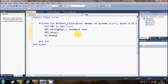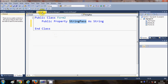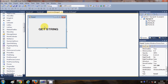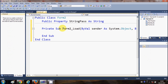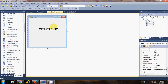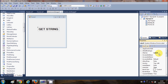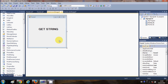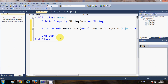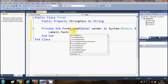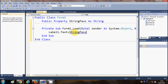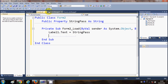In the Form2 code, I go to Form2, click anywhere on the form, and double-click it to open the Form Load event. In this Form Load event, I write: Label1.Text = StringPass, where StringPass is the global public variable. This sets the label text to whatever value was passed from Form1.